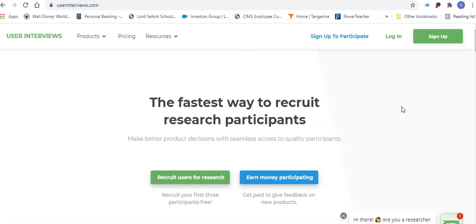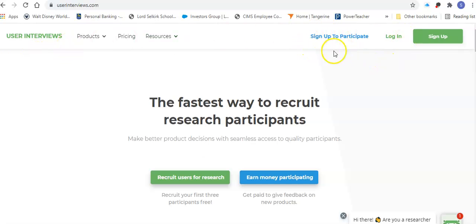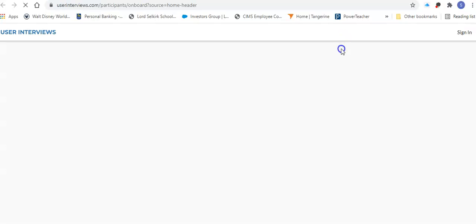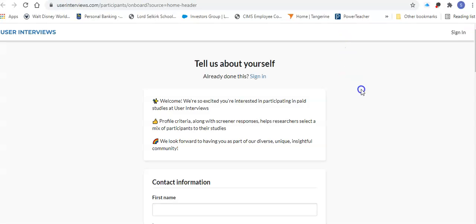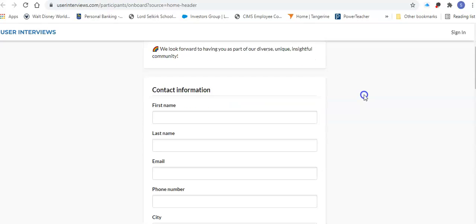So this is what the first page looks like, it says userinterviews and what you're going to do is you're just going to click on the sign up to participate and when you do that it's going to bring you to a site that's going to look like this.